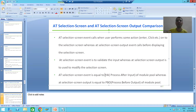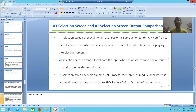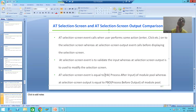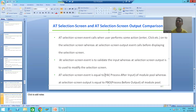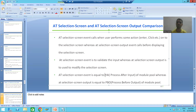You can learn module pool through a separate playlist. That's the complete flow of AT SELECTION-SCREEN OUTPUT event — one of the most important events from an interview perspective. That's it for this video, thank you.